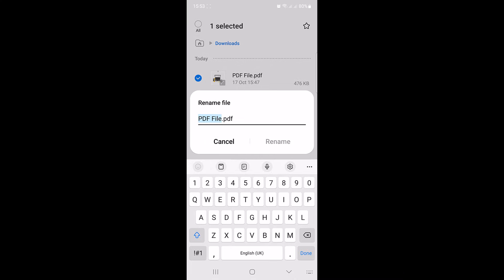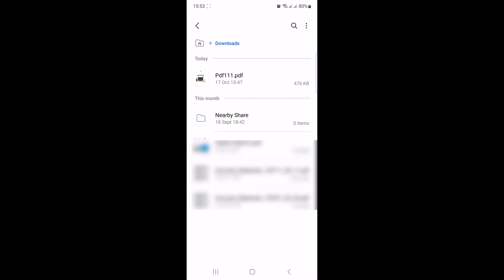Now you can enter the new name for your PDF file. Once done, hit the rename button. As you can see, the PDF file name has been changed.